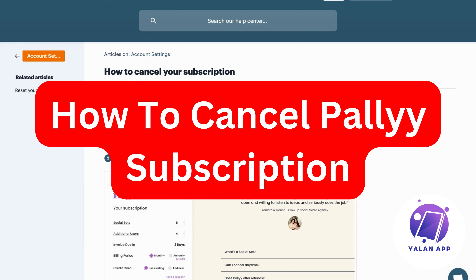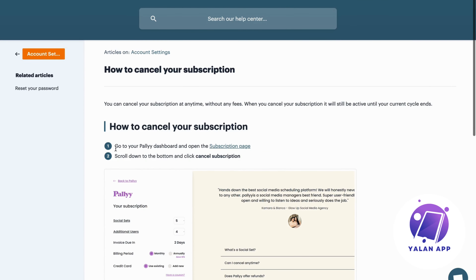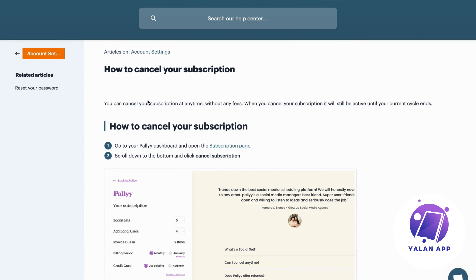In this video, I'm going to explain to you and show you step-by-step exactly how to cancel your Pali subscription. So step number one, you'll need to firstly go into Pali and then log into your account, then go to your Pali dashboard, and then open up the subscription page, as you can see.